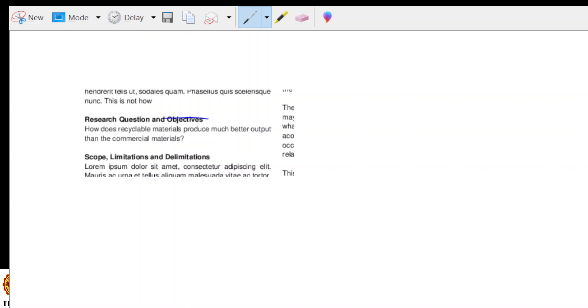Okay, so let's unpack it. How does recyclable materials produce much better output than the commercial materials? So here, there are many things that we can talk about. But the first one that comes to my mind is that it is a comparative study to make a better output. So here, you have to be very careful and very specific with what we are comparing.